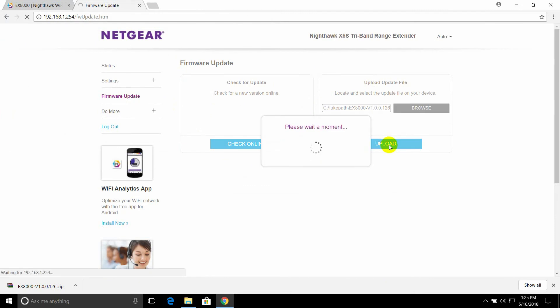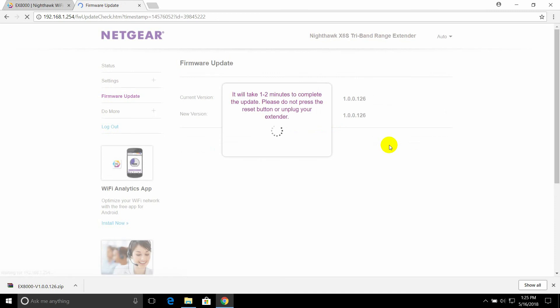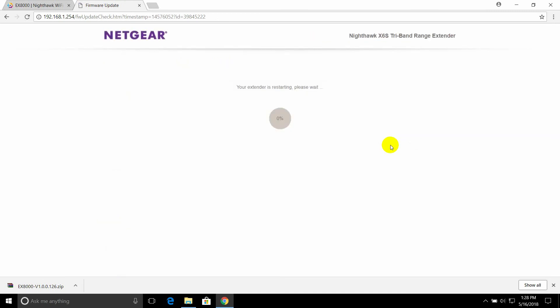Please be patient. This will take a little while. The extender will reboot to complete this update.